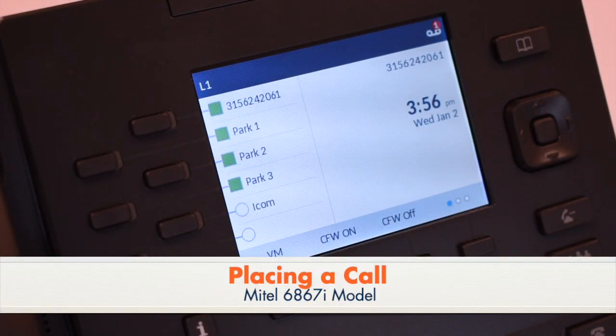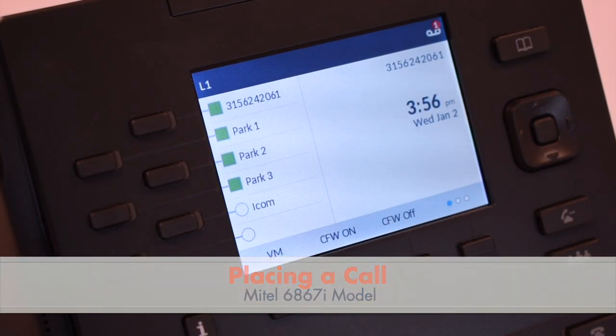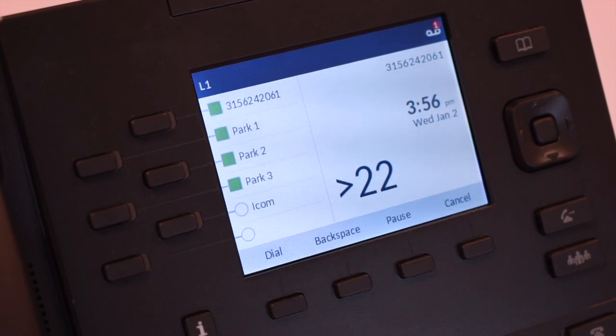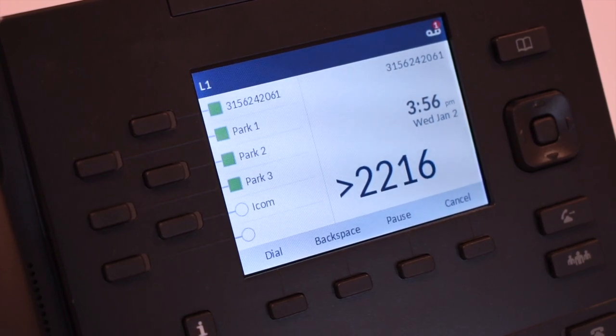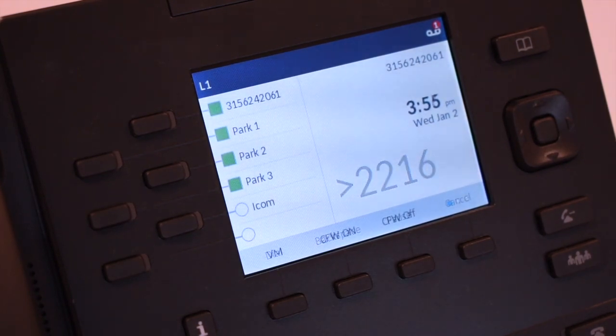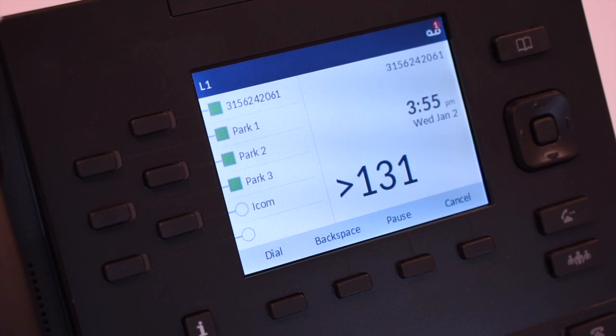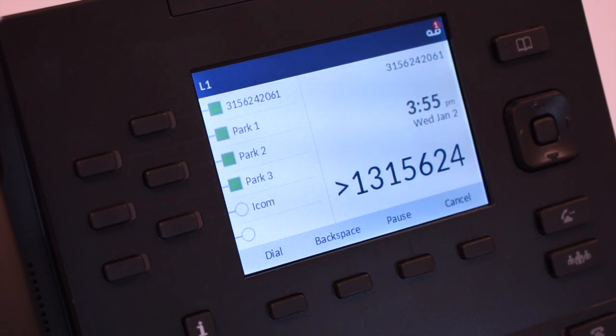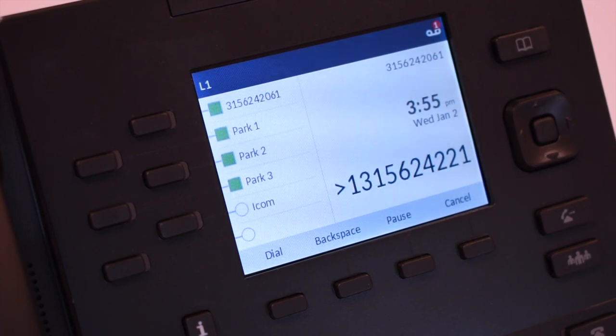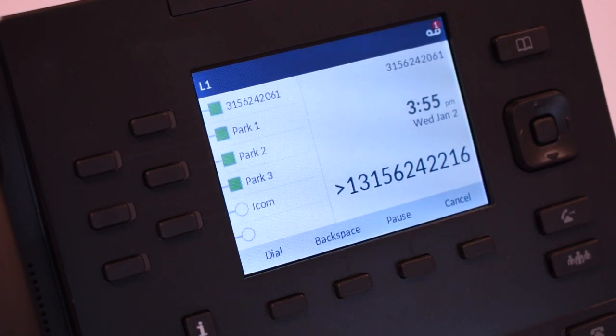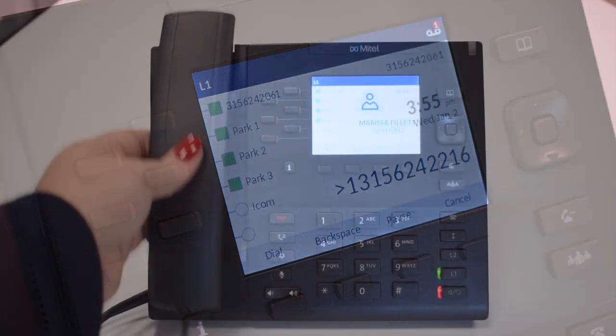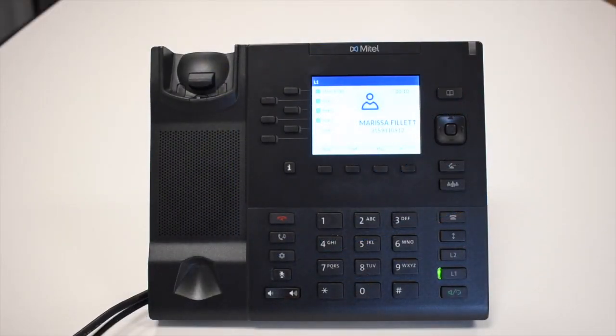To place an internal call, enter the extension number. To place an external call, enter 1 and the 10-digit number. No dialing prefix, such as 9, is required. Once you enter the number, either lift the handset or press the dial soft key to place the call.